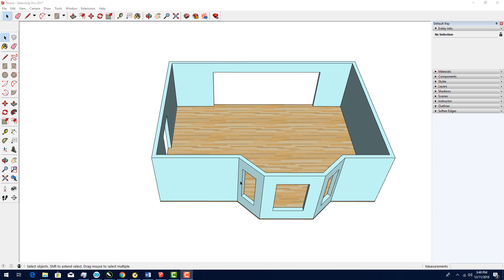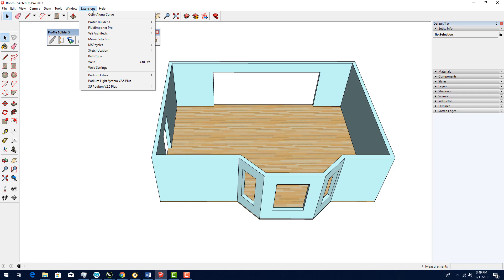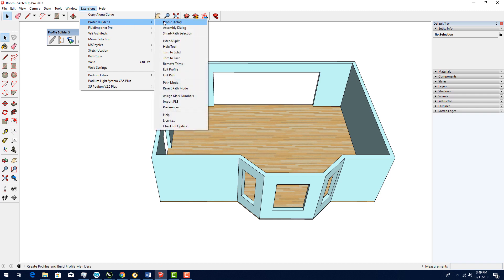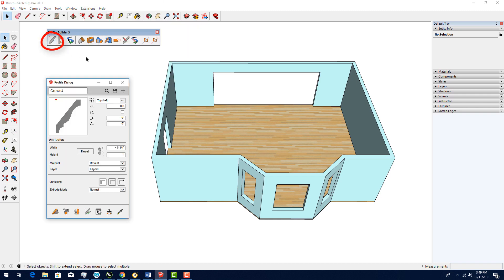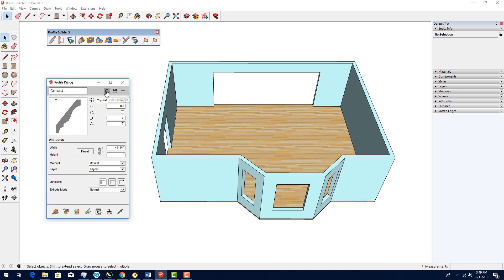To open the Profile dialog, I can choose Extensions, Profile Builder, Profile Dialog, or I can click the first icon on the Profile Builder toolbar. The profile shape that appears is either a default preset or the shape I most recently used. To see more preset shapes, I'll click the Profile Browser icon.